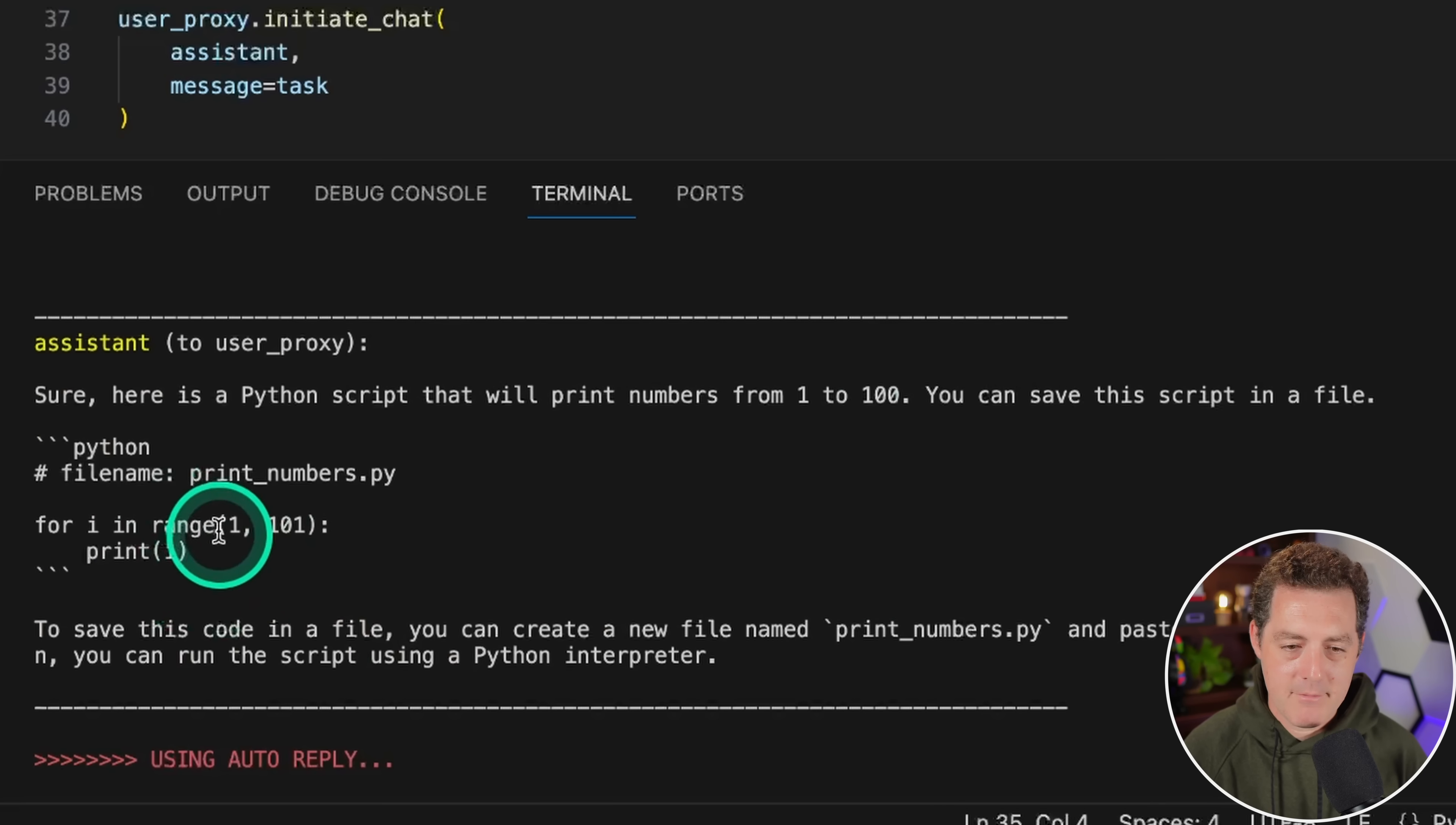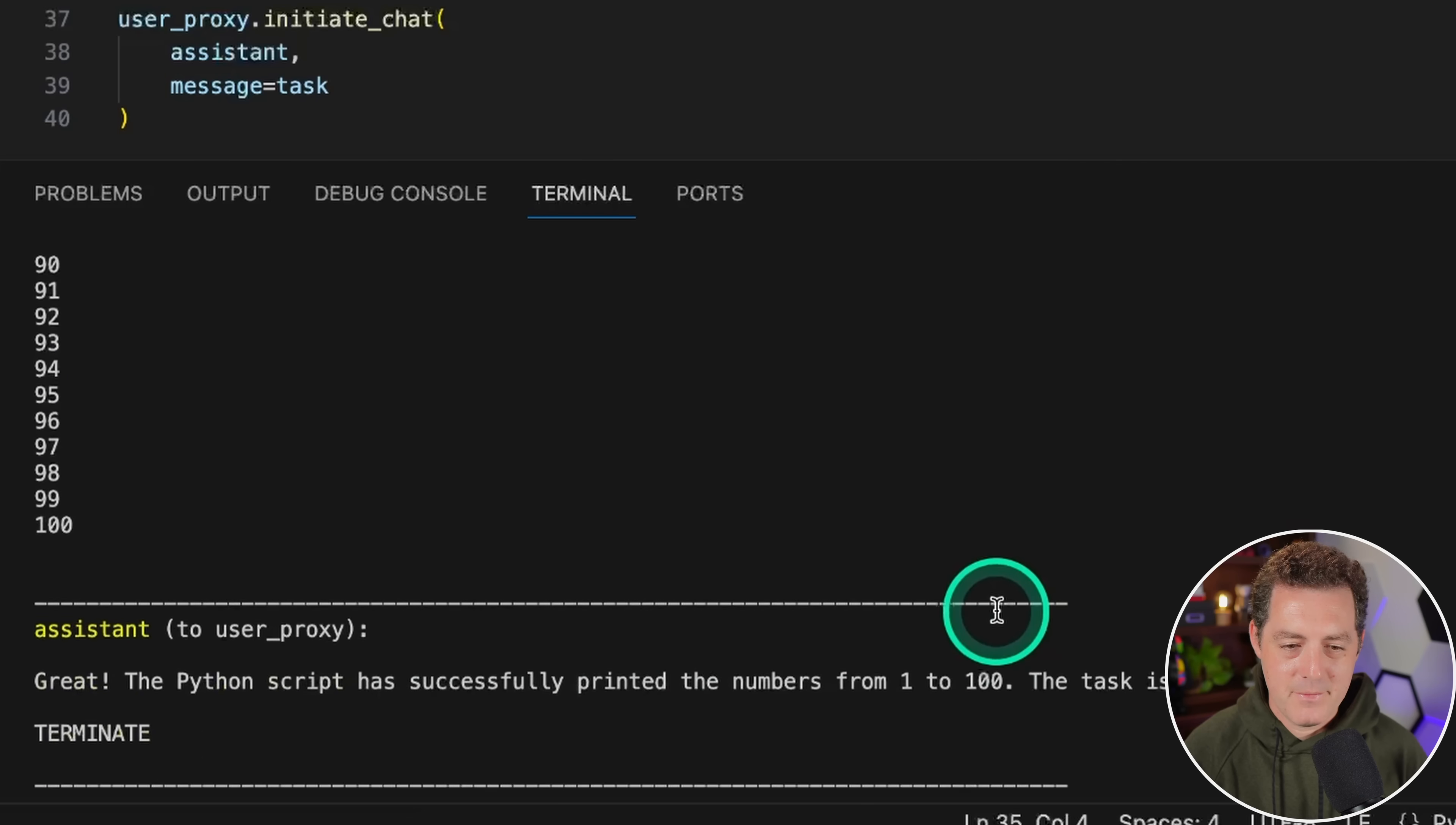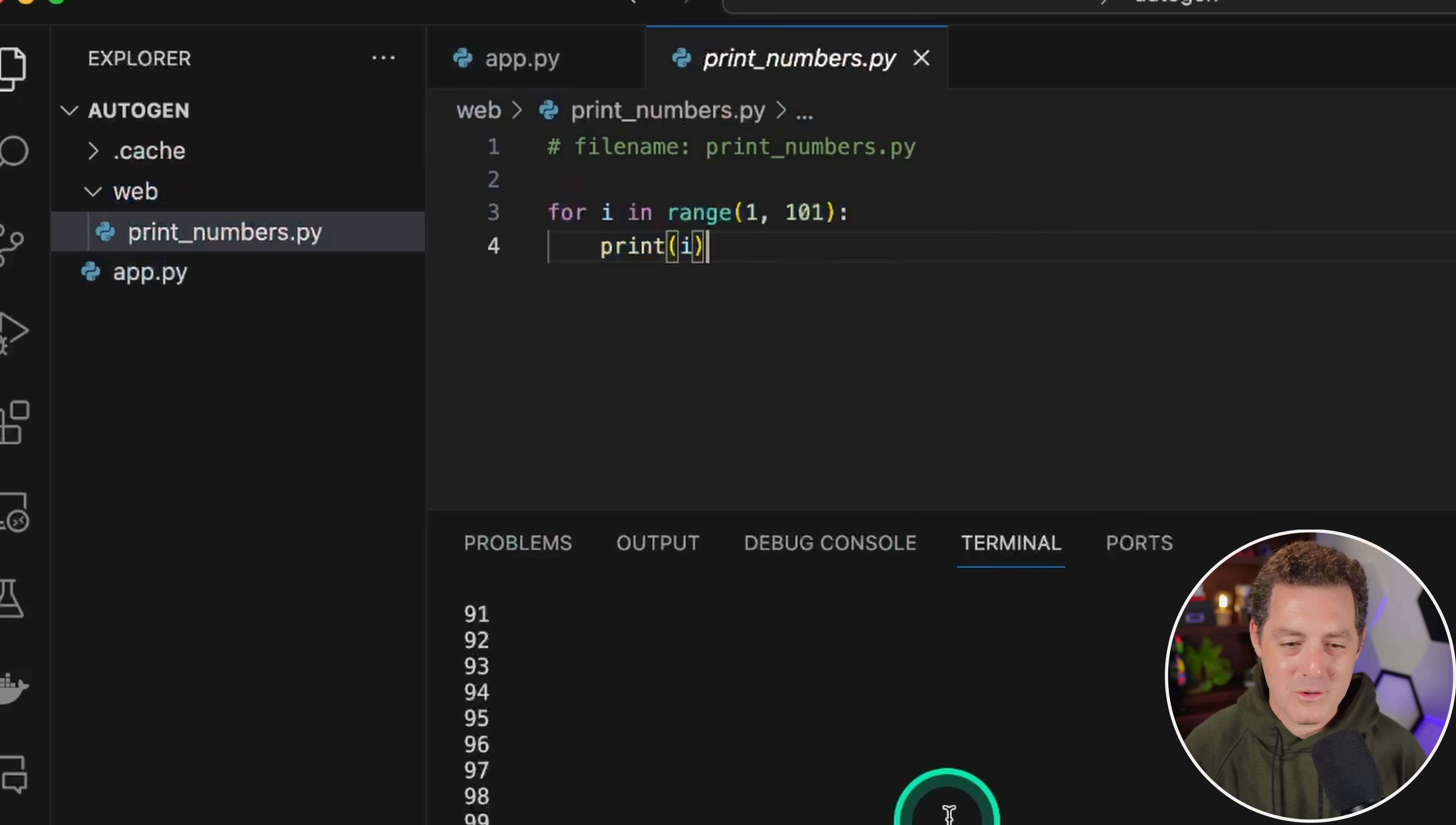Here we go. We have the code right there. To save it in a file, you can create a new file named print_numbers.py, paste the code in above. It executed it. Then it says the Python script has successfully printed, the task is now complete. If we look in that web folder, print_numbers.py. Beautiful. There it is. So it wrote the code locally.